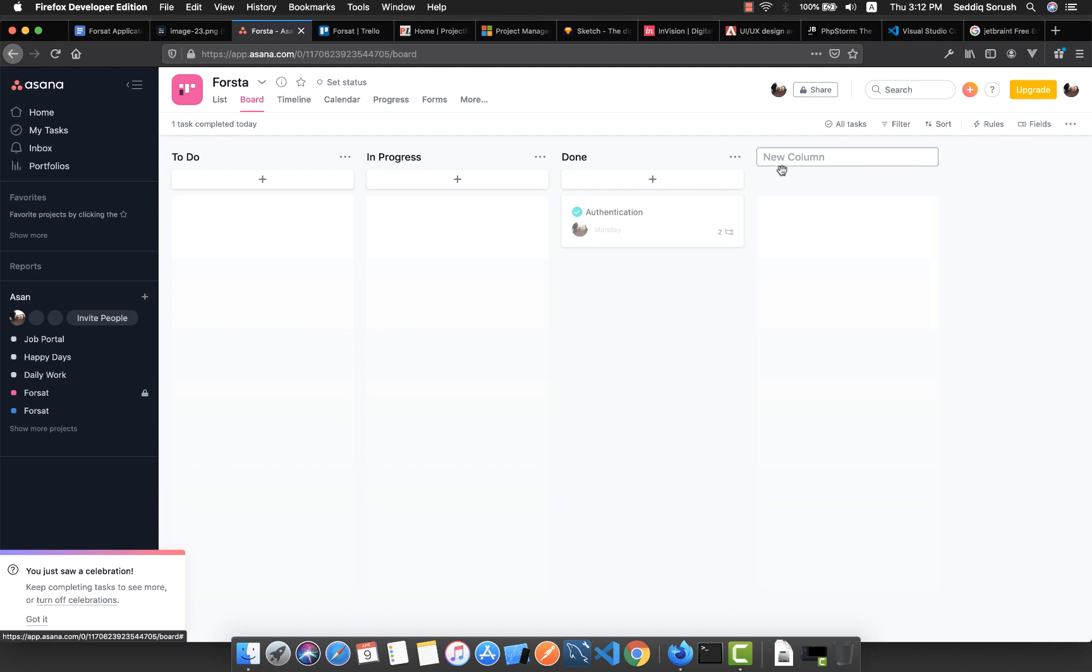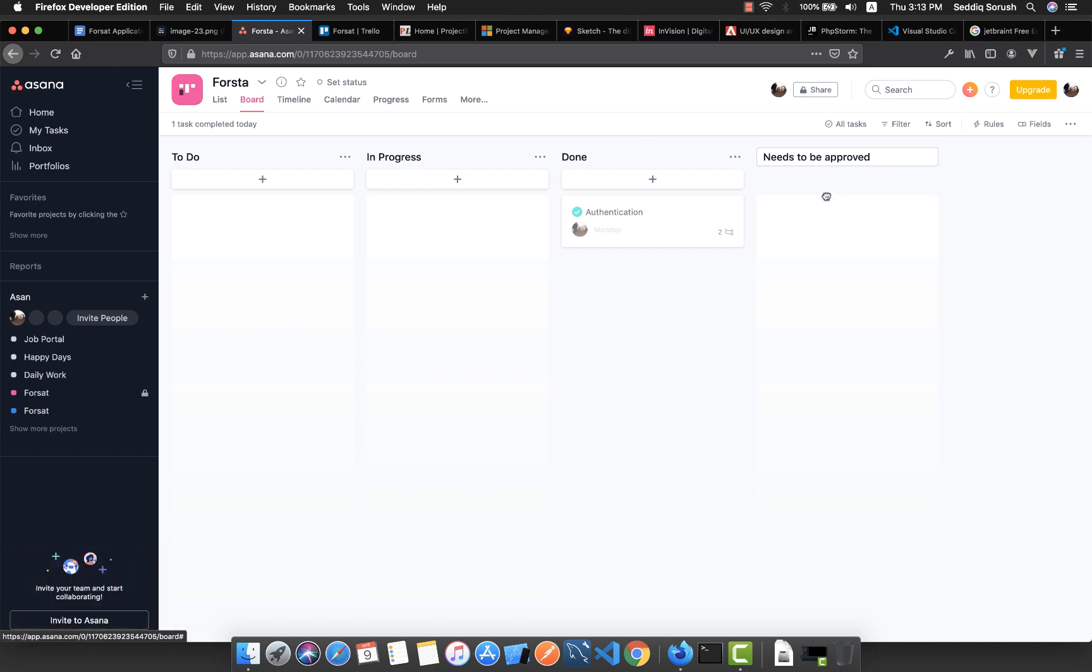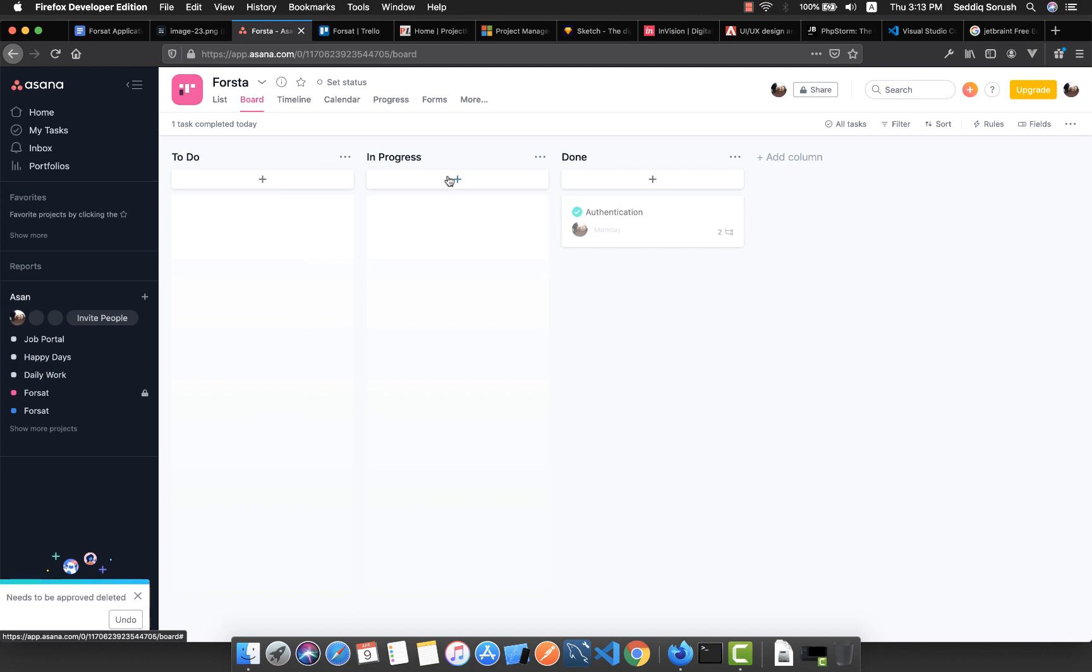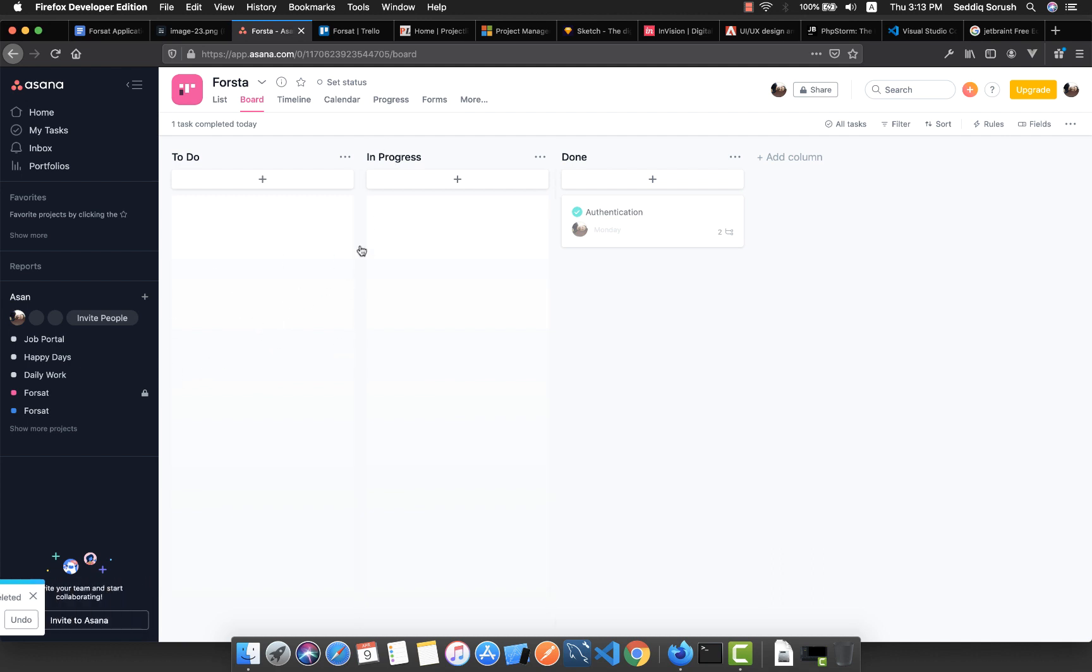Also, you're able to add some columns here. Like 'needs to be approved' - suppose by someone. You have some task that needs to be approved. You're able to create as many columns as you want, or you can delete it. So this is the Asana app that I'm using most of the time, and it really helps you. If you're developing an app, you can take advantage of these tools. It will speed up your development.